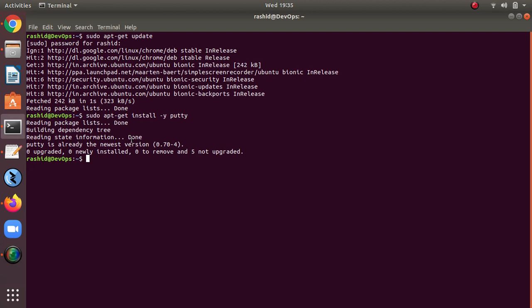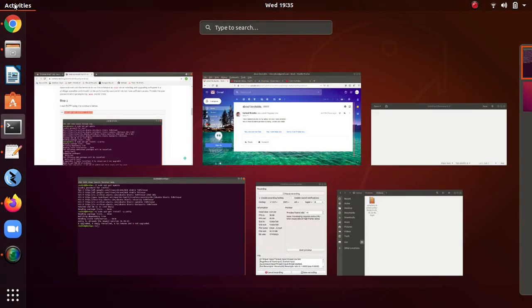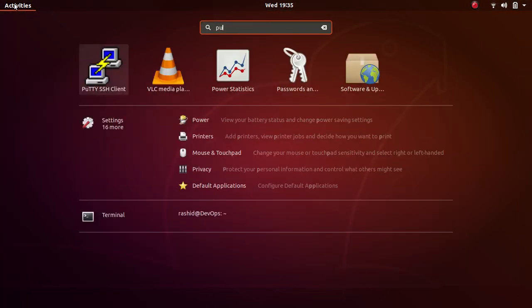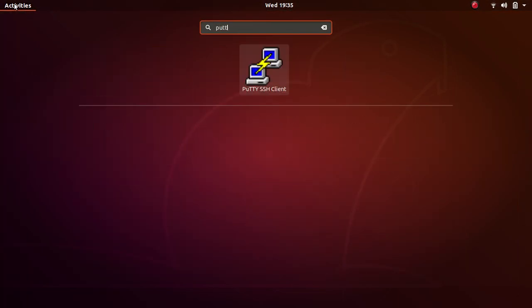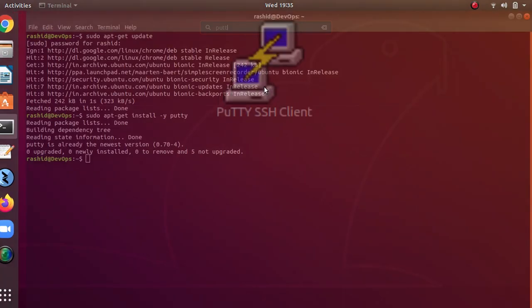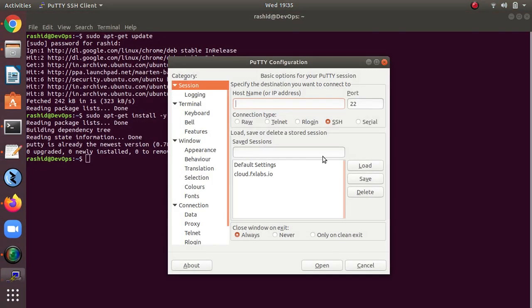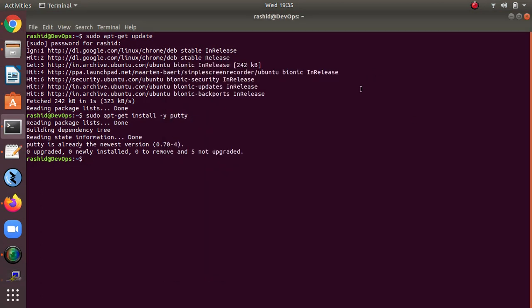After that, you can access it by typing here 'putty'. So here on the screen you can see this is Putty which I have already installed. If you have any problem, you can comment below on my video.